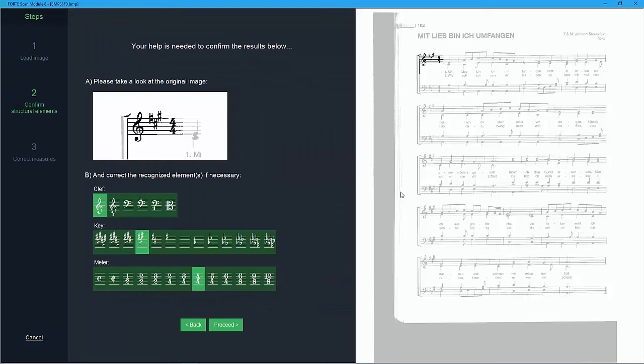Now the scan interface appears and guides you through the score. Okay now we'll continue with the corrections but from here on I'm going to show you how you can scan music scores using your smartphone.